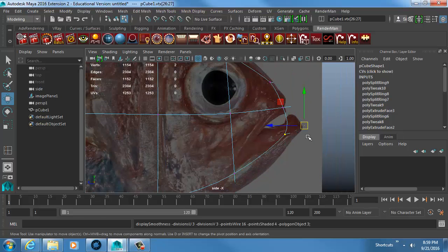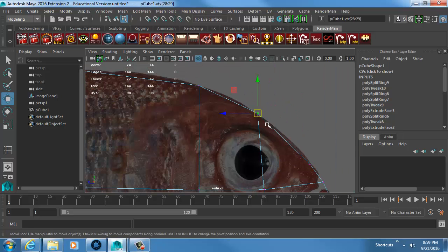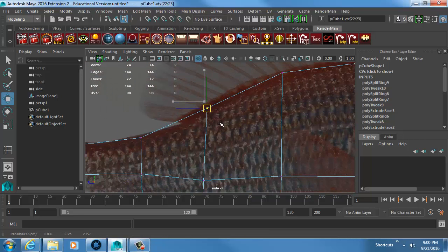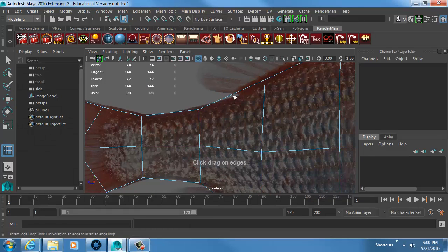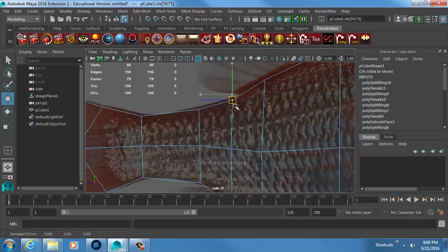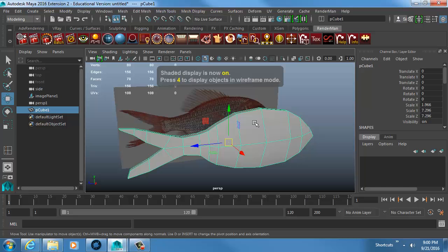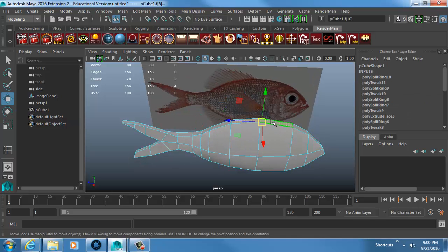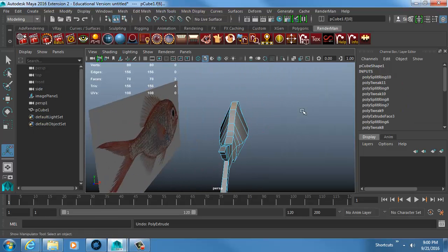When I hit 3 for smooth preview I check how far things extend, making sure vertices are already inset. Now I need to add the fins. I don't want to just grab faces and extrude the fins directly off the body because they'll be really thick.